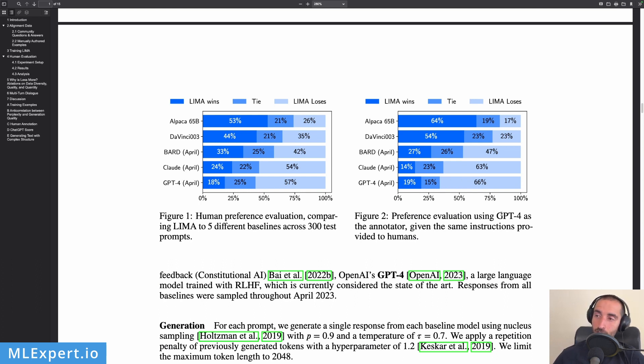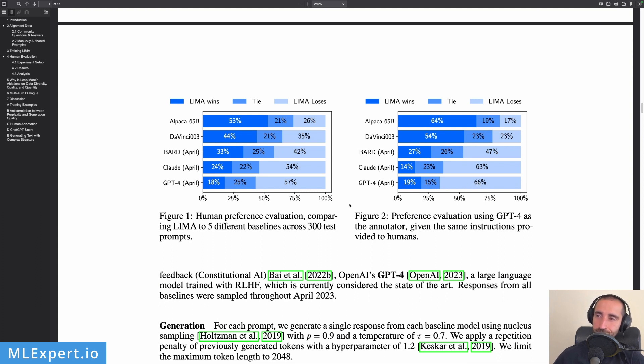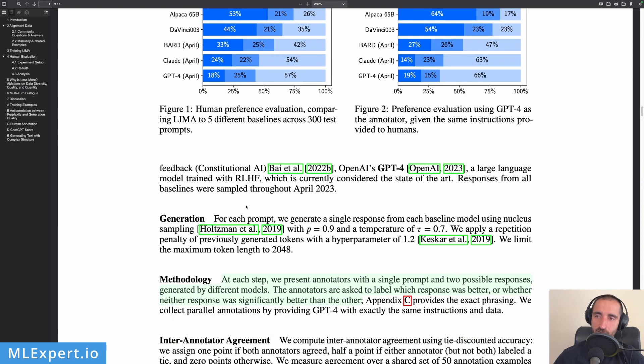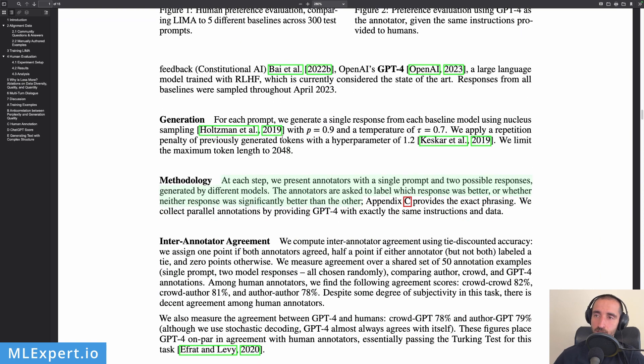And then according to GPT-4, LIMA is actually performing 1% better, but then the ties are smaller. So GPT-4 is actually owning LIMA a lot. So this is the way that both humans and GPT-4 are comparing the different types of models.